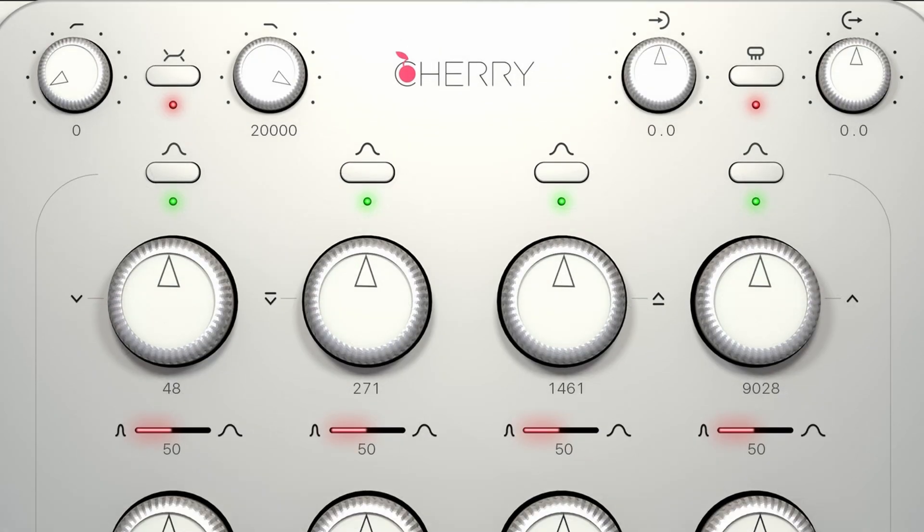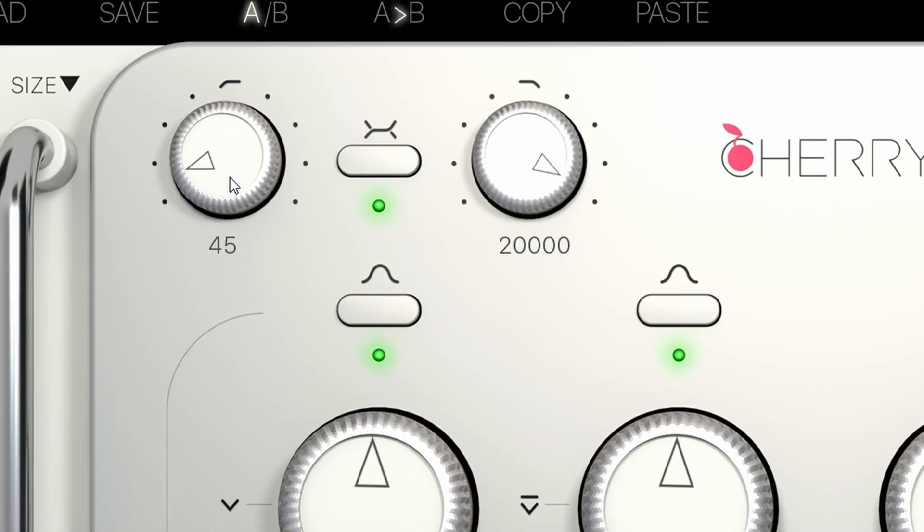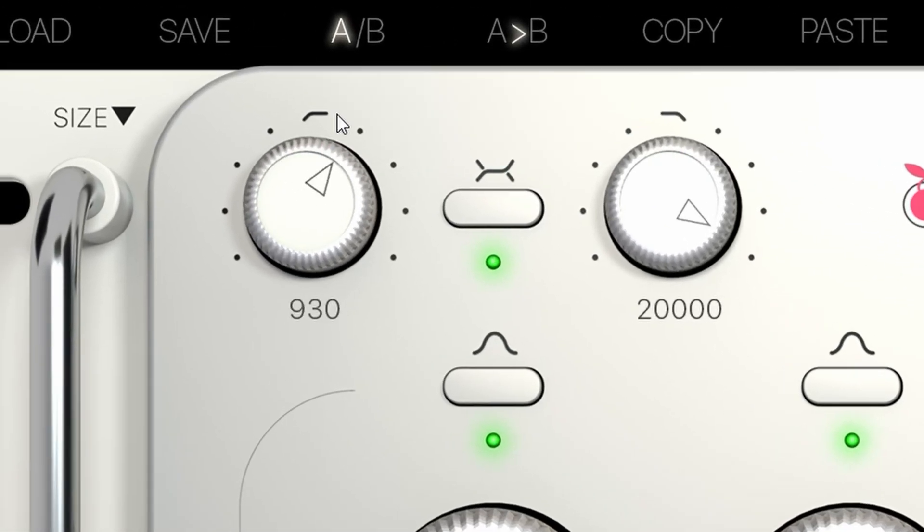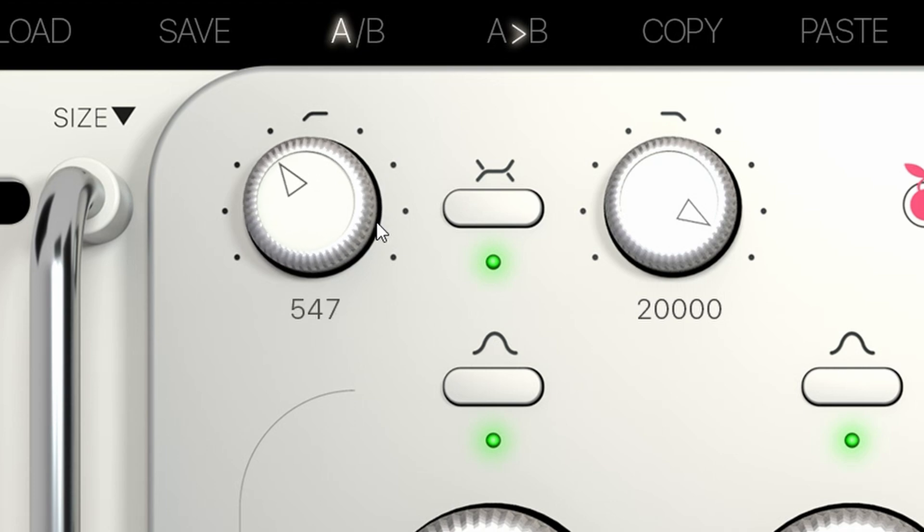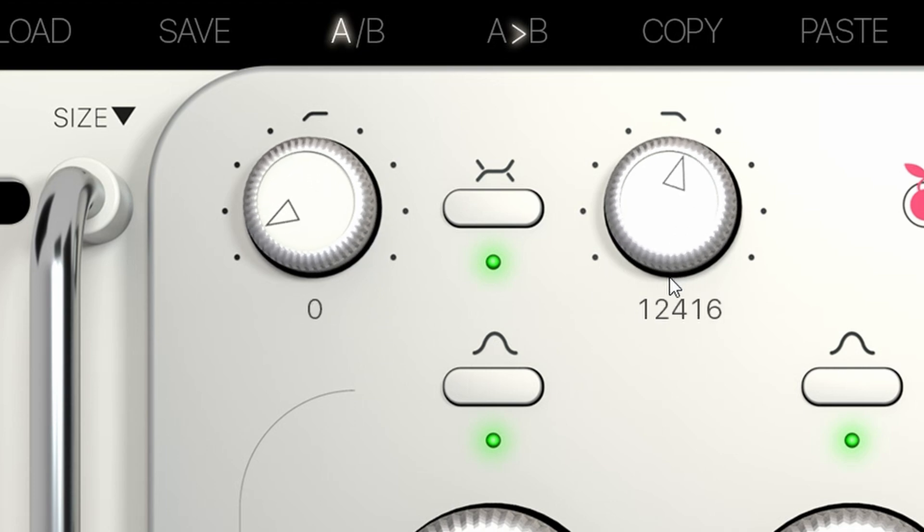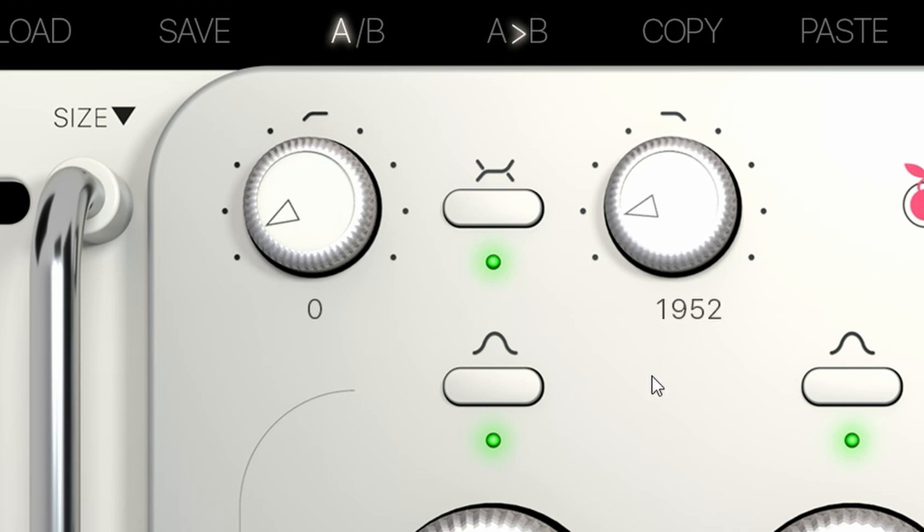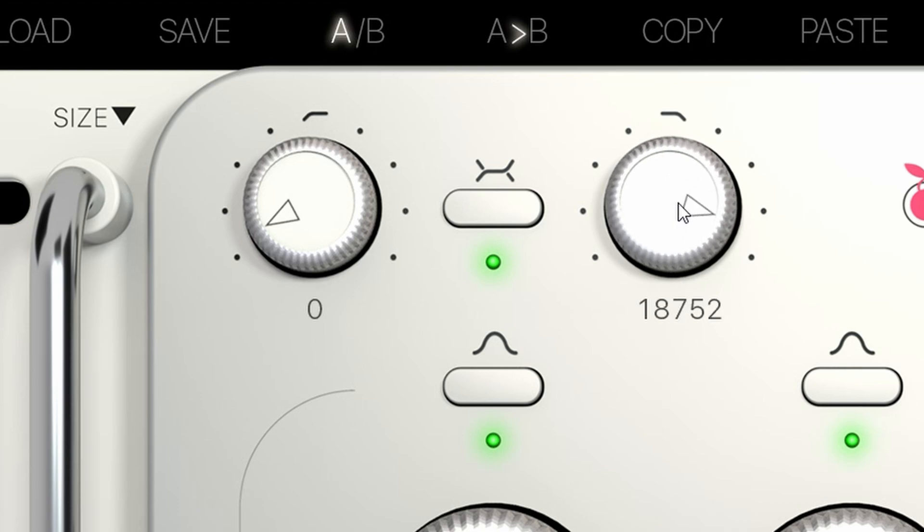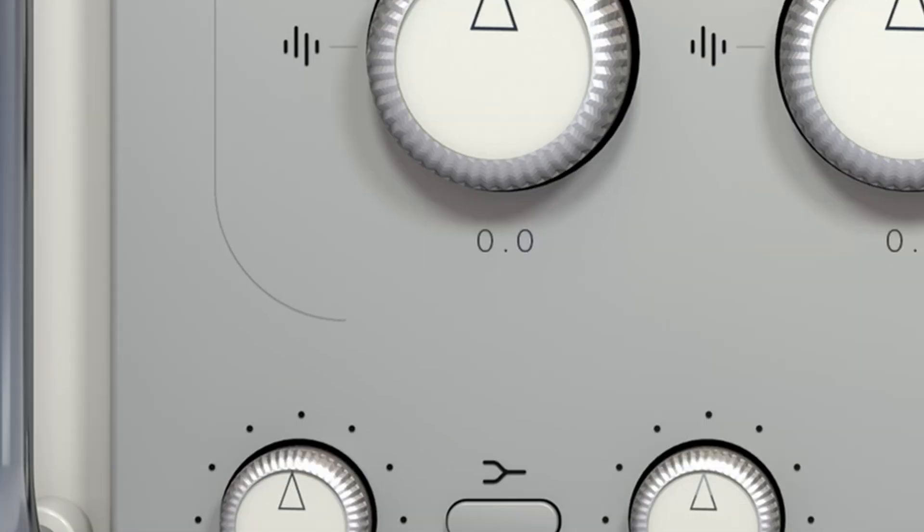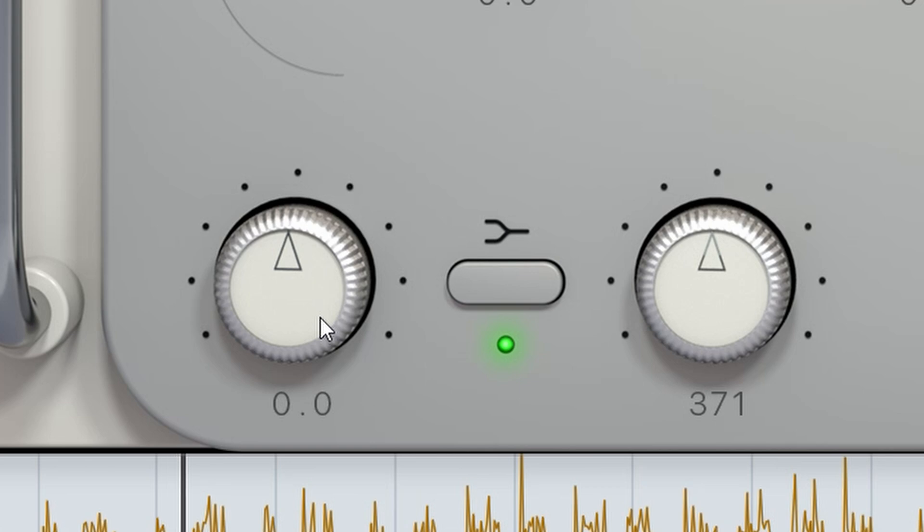There are high and low bass filters, and a high and low shelf on top of that.